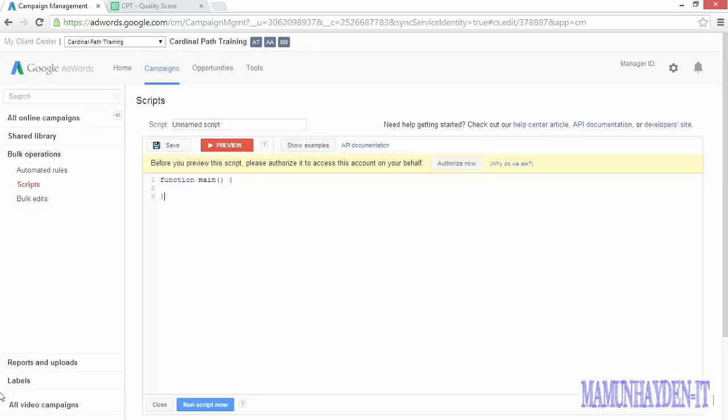Third, you can use scripts to alert you to problems that require your immediate attention. Things like when ads stop running or when your cost per acquisition gets too high. Or you could write a script to send you an email when a particular ad group's conversion rate drops for three days in a row. You can even write anomaly detection scripts that can alert you to abnormal behavior so you can go check things out.